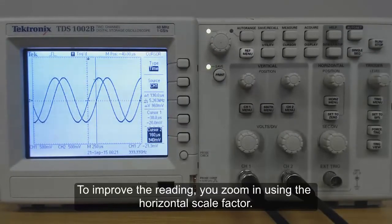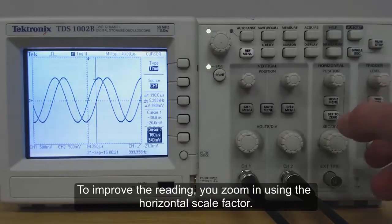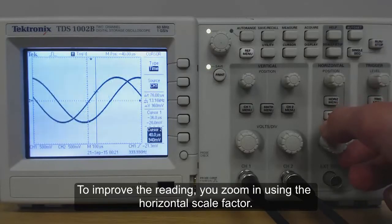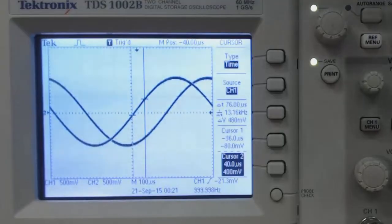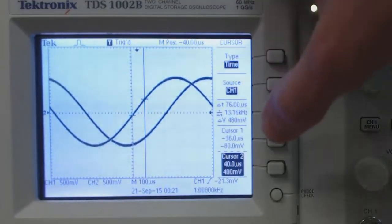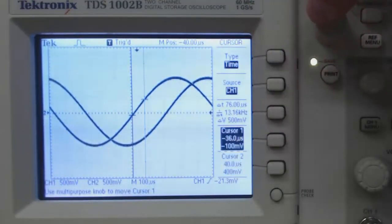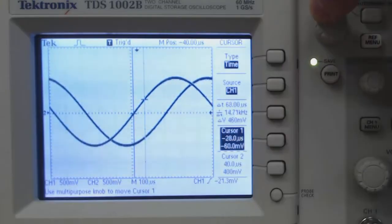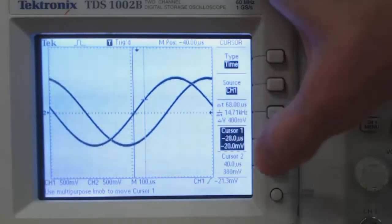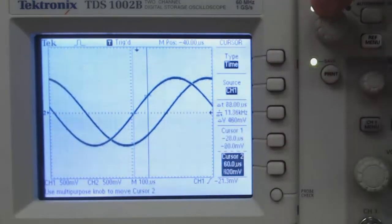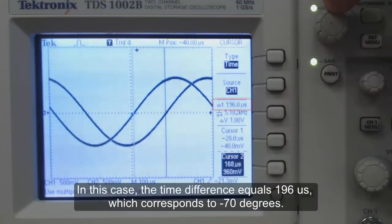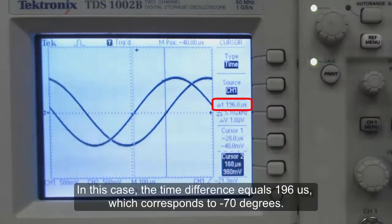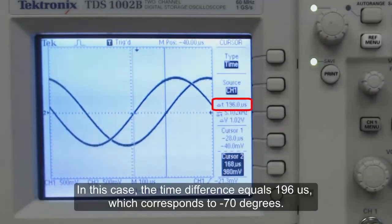To improve the reading, you can zoom in using the horizontal scale factor. In this case, the time difference equals 196 microseconds, which corresponds to minus 70 degrees.